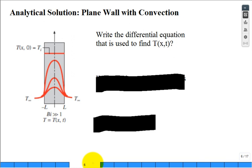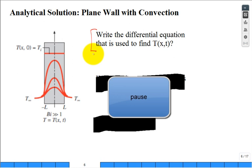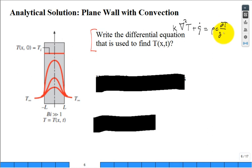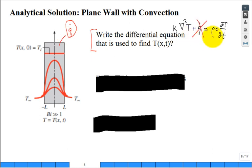Now I want you to write down the differential equation used to solve for temperature as a function of position and time, because this section is highly mathematical. From Chapter 2, we had something like: the Laplacian of T (del squared T) times K, plus Q-dot, equals rho C times the partial of T with respect to time. For this problem, there is no Q-dot in the slab, so we drop that term.